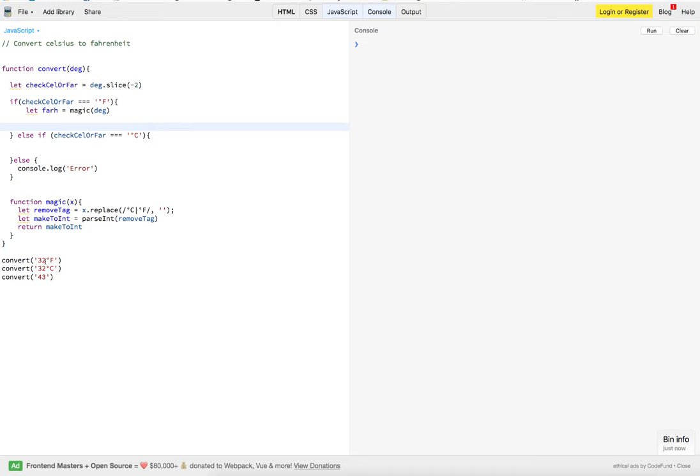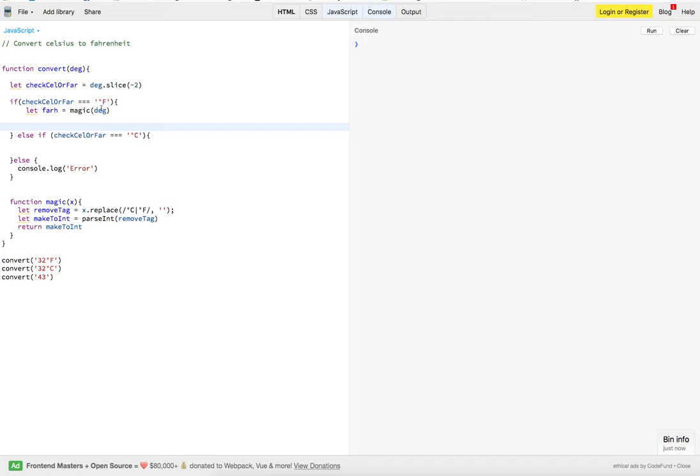So, we're passing in this temperature, coming in through here, we're slicing the last two off, and then we're going to see whether or not it's Fahrenheit or Celsius. Then, if it is Fahrenheit, we're going to pass this degree to our magic function. This is basically degree right here.